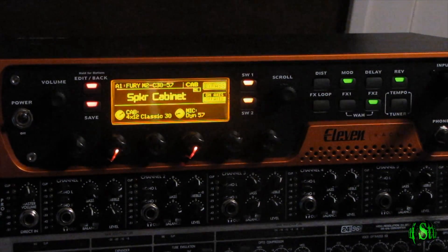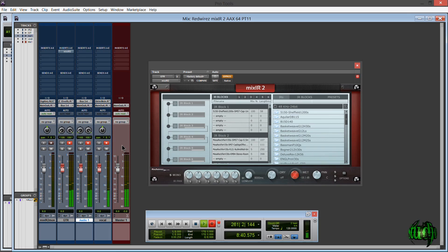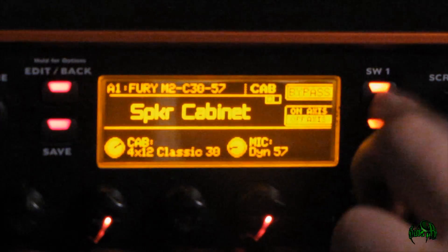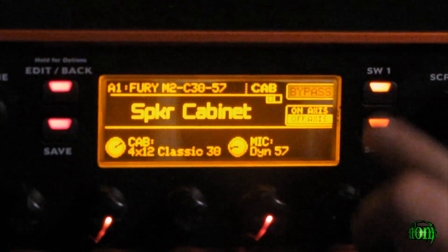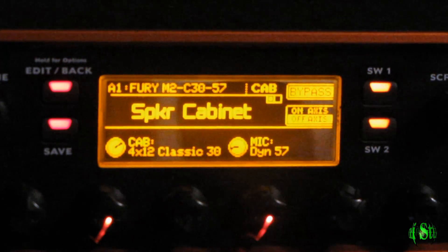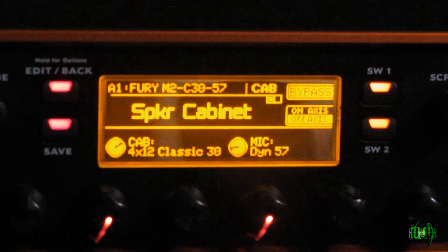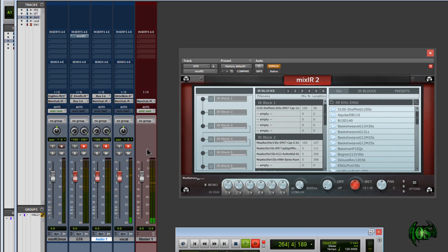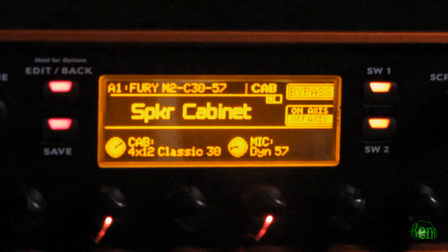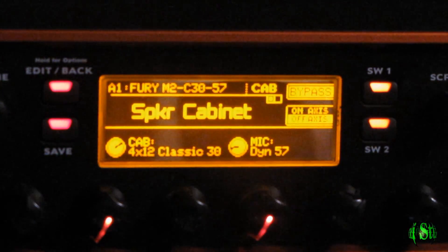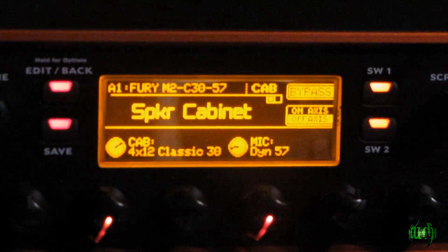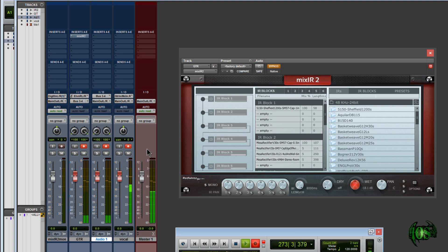And if we take a listen now, we still have Mixir2 bypassed, and we have our cab and mic bypassed on the 11 rack. We still have our effects turned on. We're just going to leave those on. So just the raw amp without a mic and cab would sound really fuzzy, not good at all, which is exactly what you'd expect.